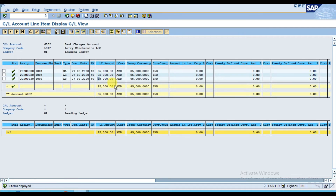Now the next step is mass reversal. Mass reversal is used if you enter two or three vouchers consecutively wrong and you want to reverse all of them together. Let's assume we entered three vouchers wrong — 1000, 1001, and 1002 — and we want to reverse all three together.